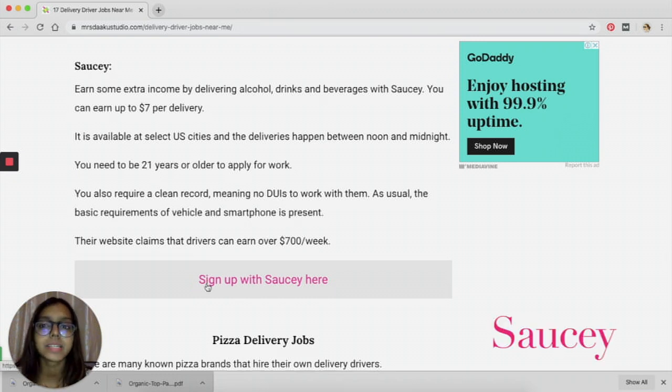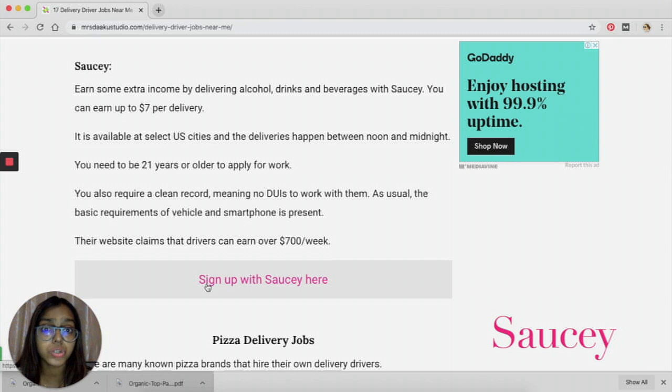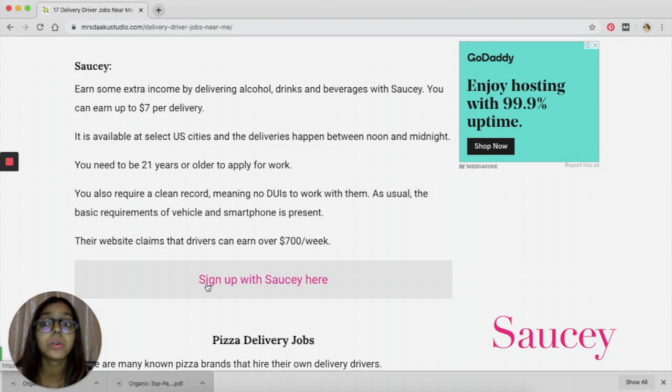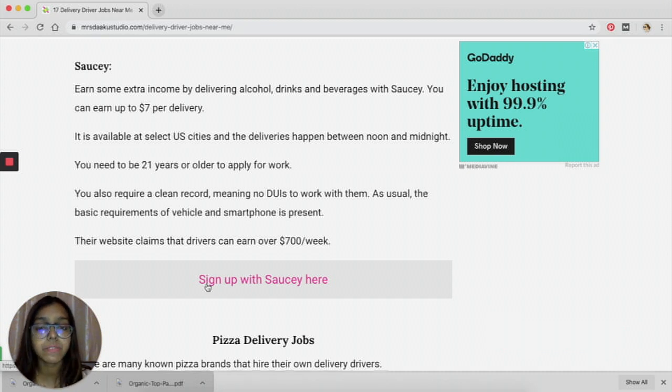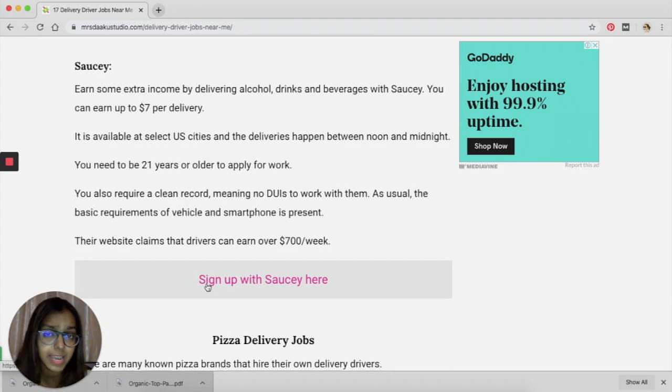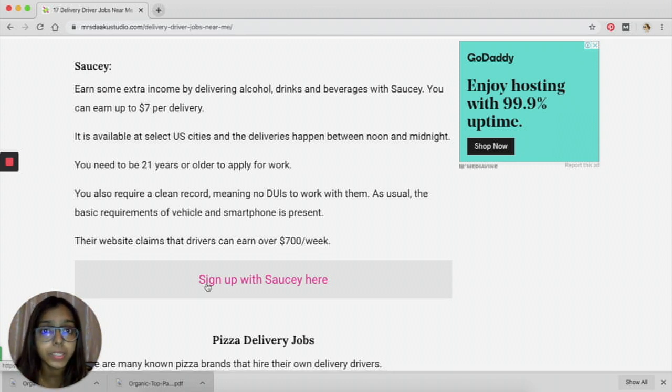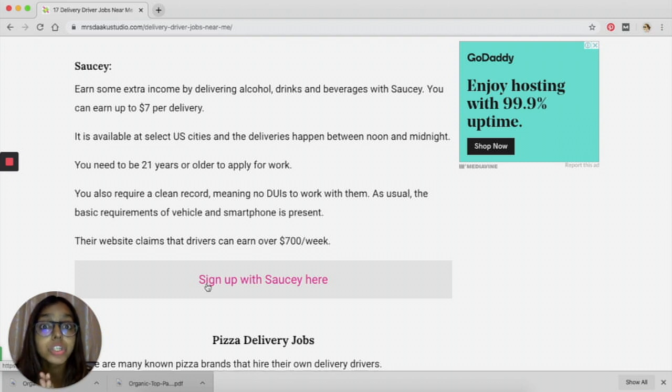Saucey is another exciting platform that you can work with. They deal with delivering alcohol, drinks, and beverages. You can earn up to $7 per delivery. According to the website, their drivers earn up to $700 a week, which is a lot of money, and I think that you can do that only if you're giving a lot of time. But if you are not, you can at least expect half of it, which is also a decent amount of income.